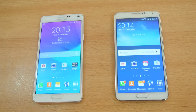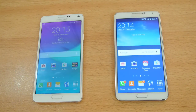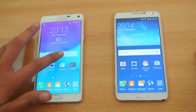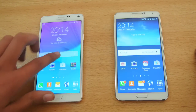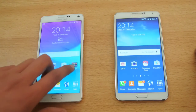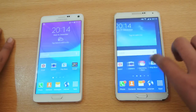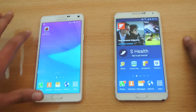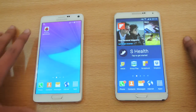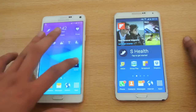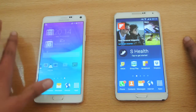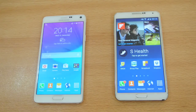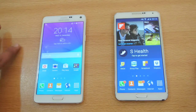Hey guys, in this video I want to do a full comparison of the Note 4 versus the Note 3. This is running Android 5.0 Lollipop, Galaxy Note 3, while this one, Note 4, is still running KitKat. Check the website Sammobile, where we download the firmware.